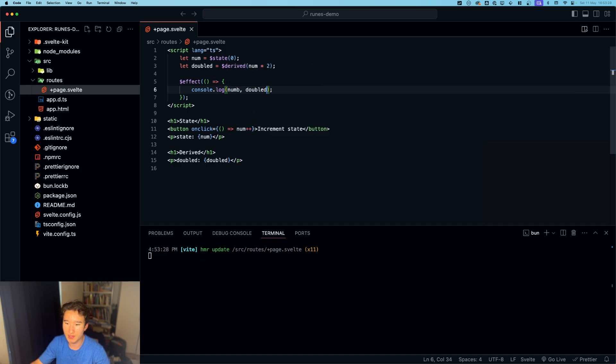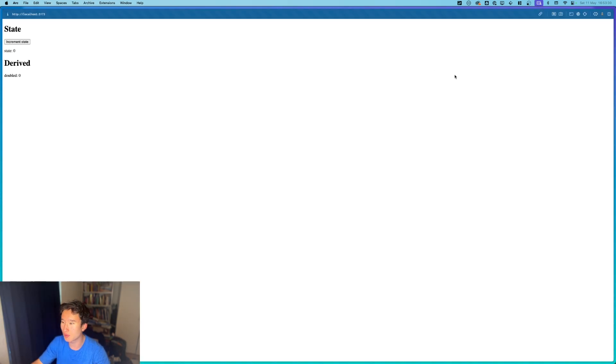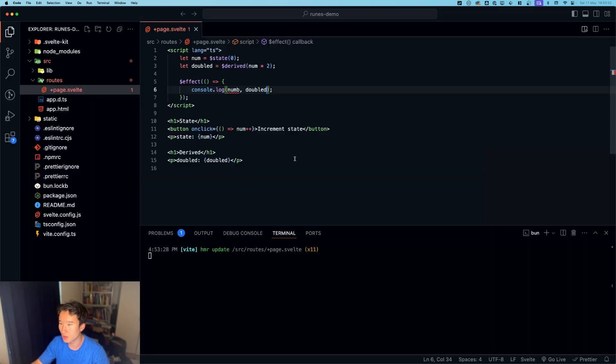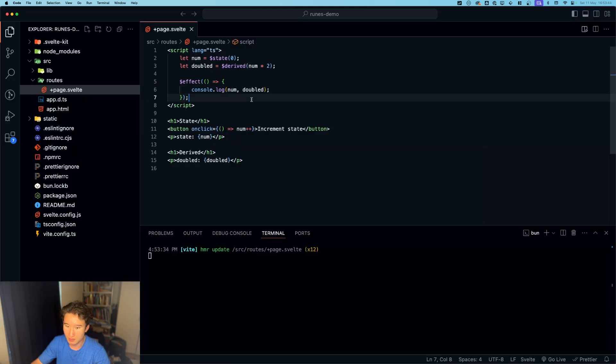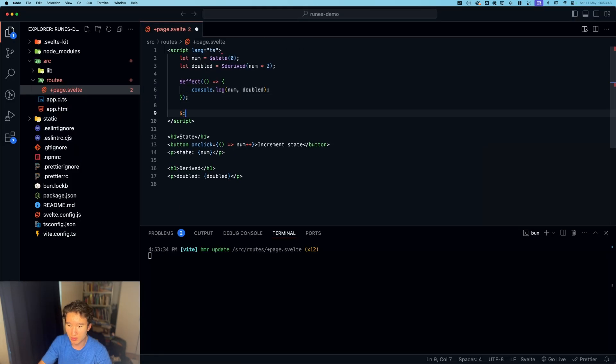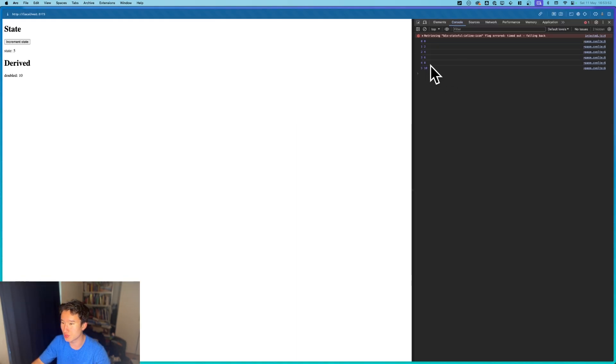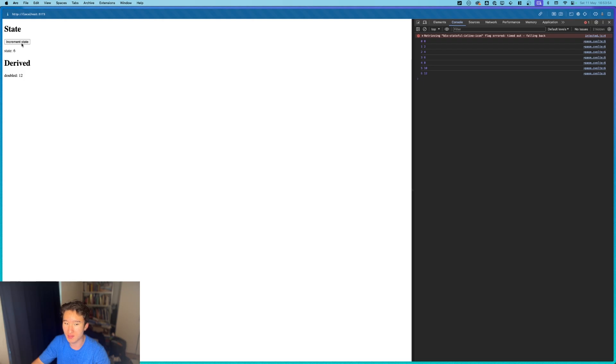Which is a function and we can do console.log num. This will also listen to changes inside, so it's like this old syntax right here. We'll listen to changes right here if we update the state.